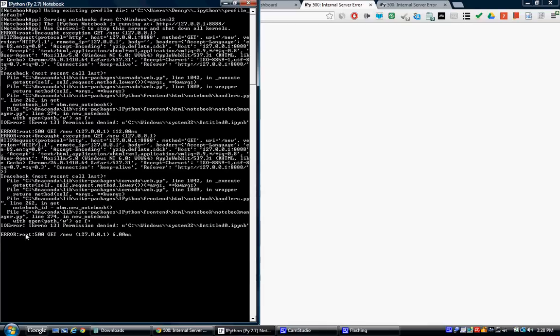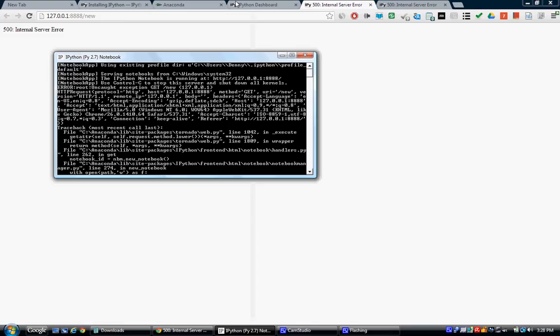I get a root 500 get new. Permission denied. I am administrator. I have super permissions on this machine. In fact, I've reinstalled it twice, IPython.